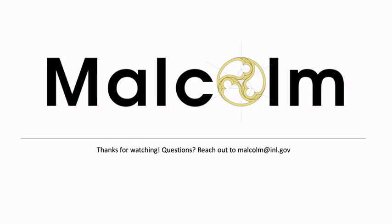Thanks for watching. I hope this video has been helpful for you. If you have any questions please reach out to us at malcolm at inl.gov